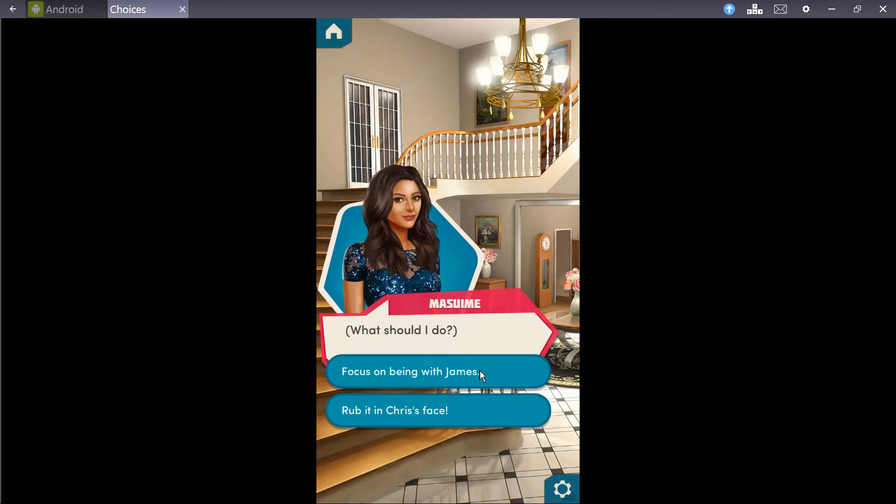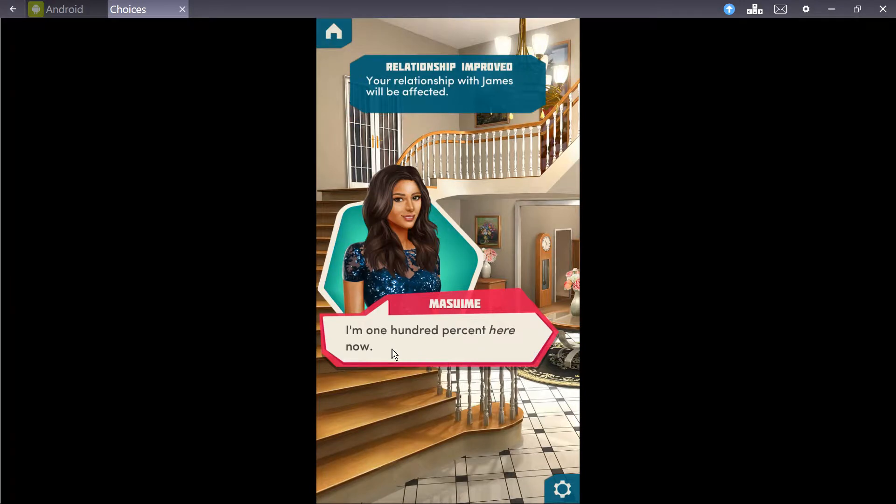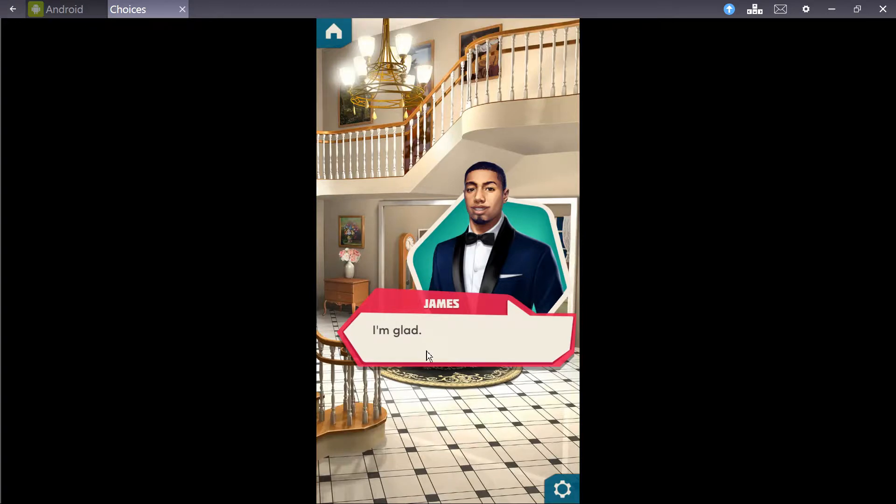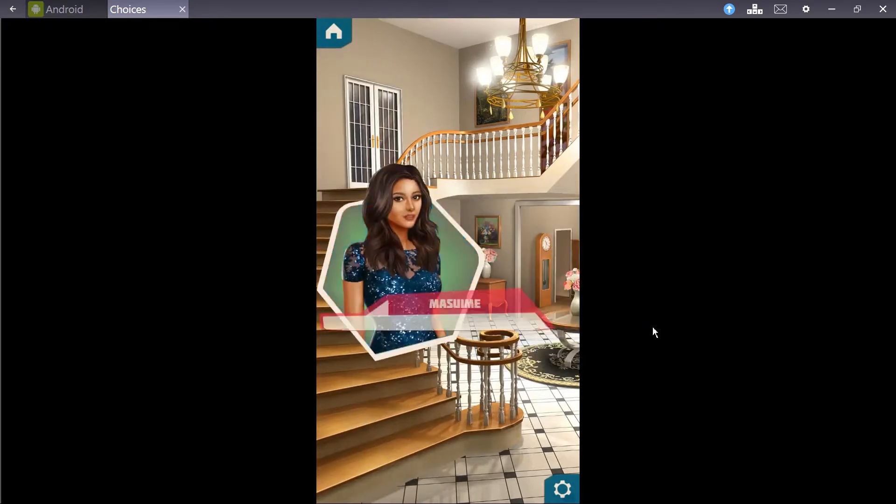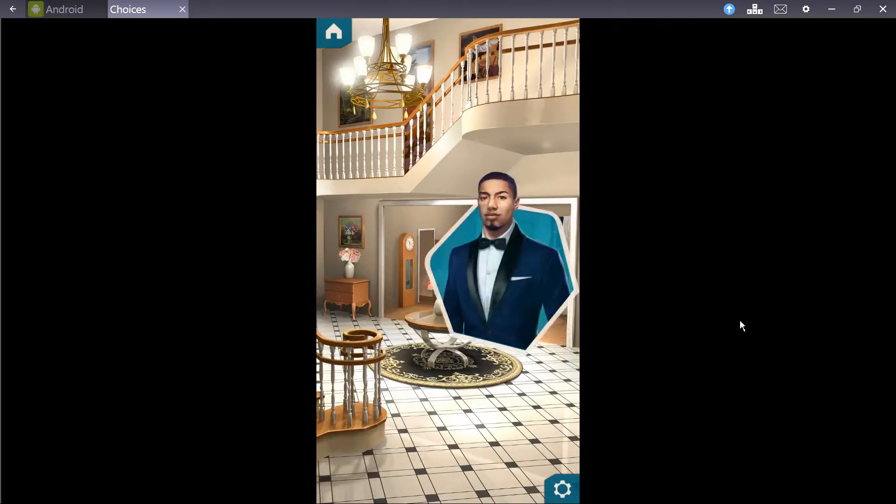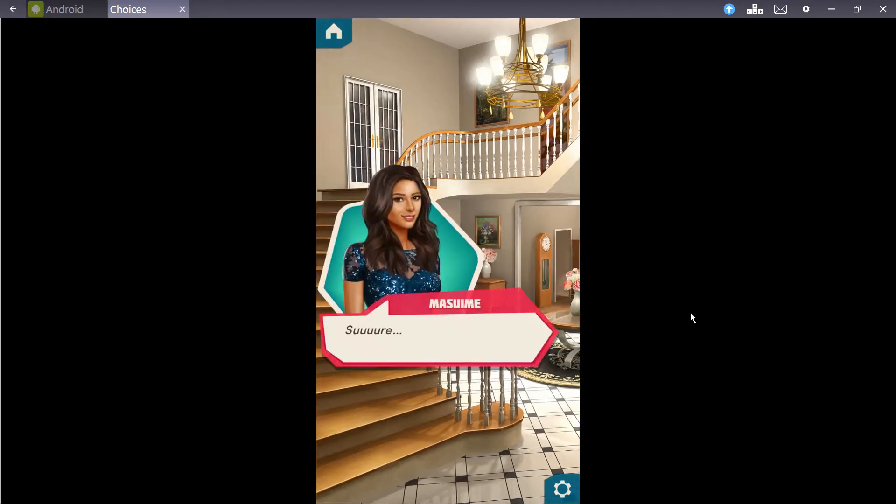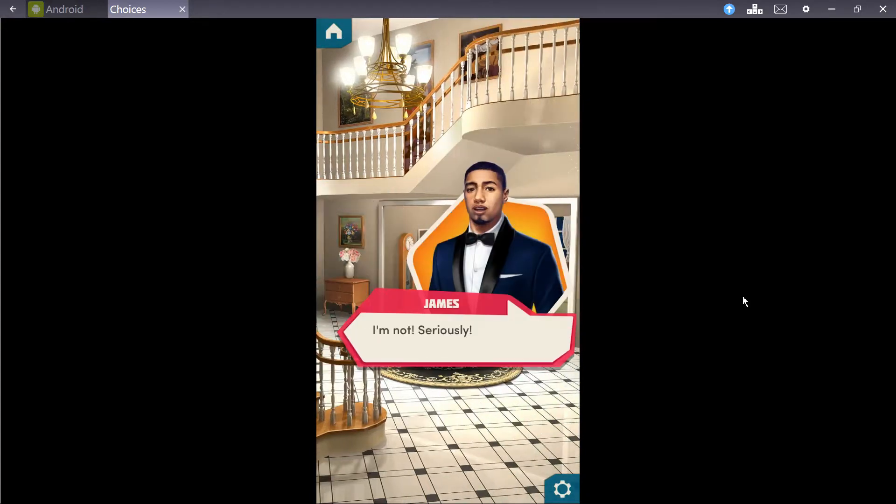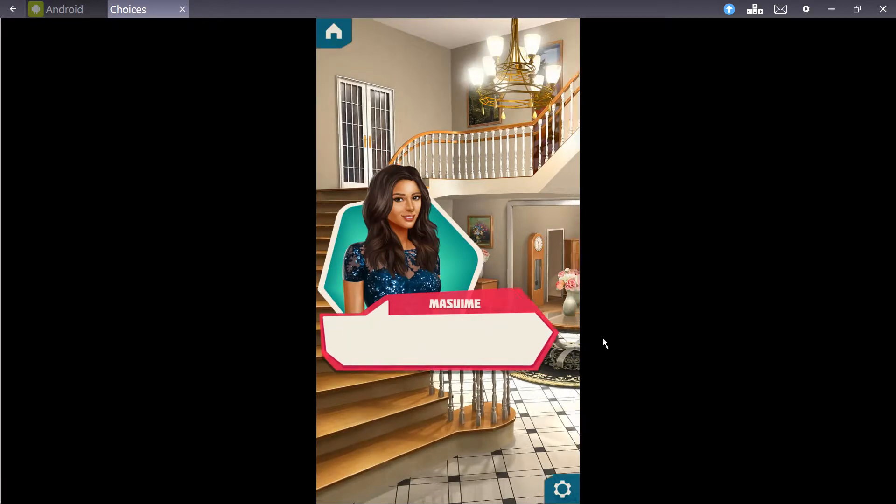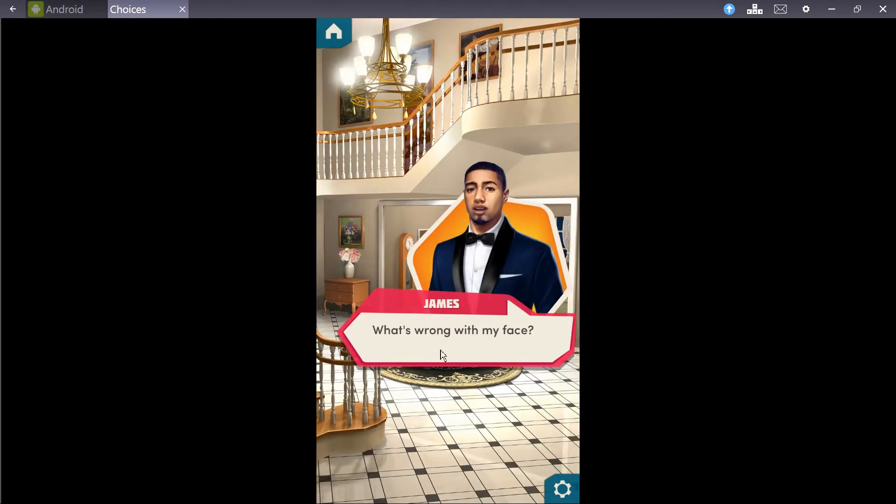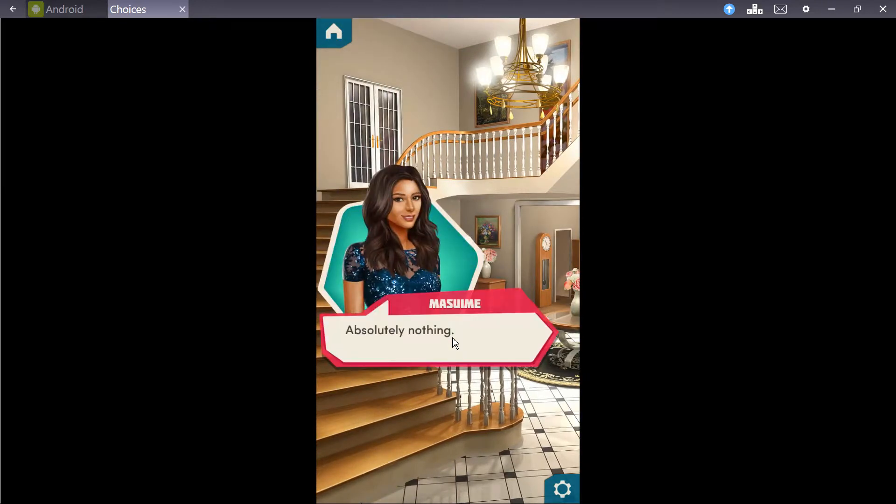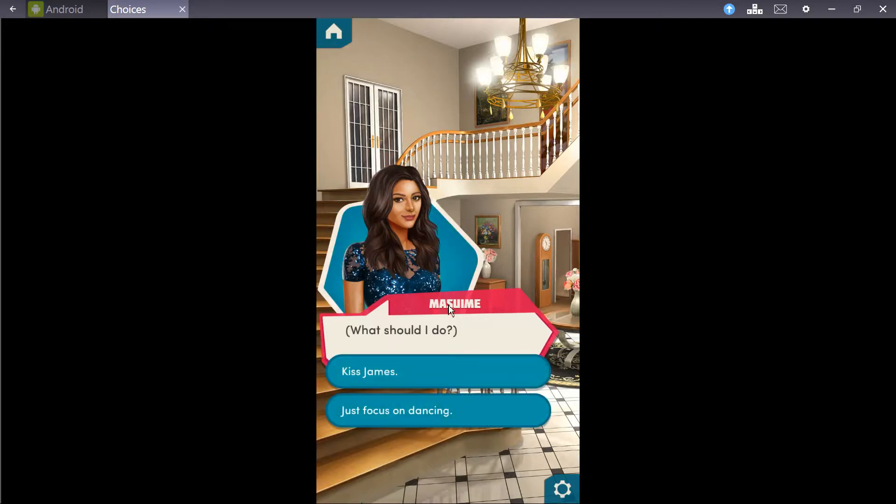You and James step back onto the dance floor with Becca leaning her head on Chris' chest, excuse me. What should I do? Focus on being with James, rub it in Chris' face. Focus on being with James, please. I am 100% here now. Except I'm technically thinking of Caitlyn. I mean, what? I'm glad. Really? Sometimes I can't tell when you're being sarcastic. I'm not being sarcastic, I promise. Sure. I'm not. Seriously. I guess you have just one of those faces. What's wrong with my face? I'm just saying... Absolutely nothing. Focus on dancing.